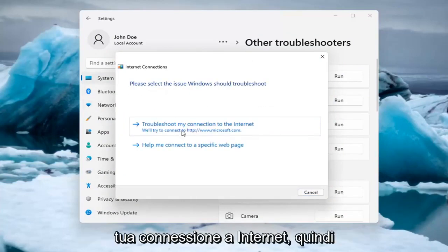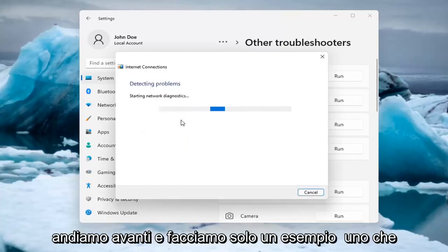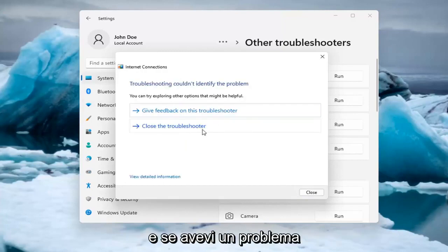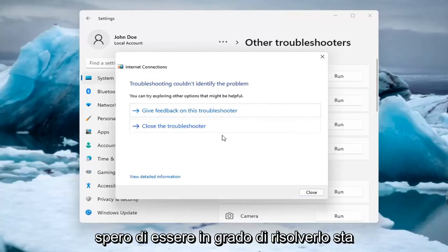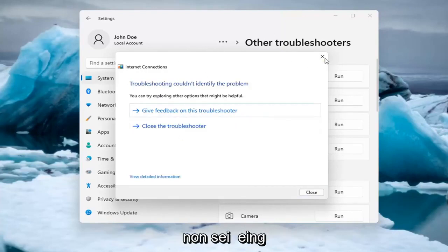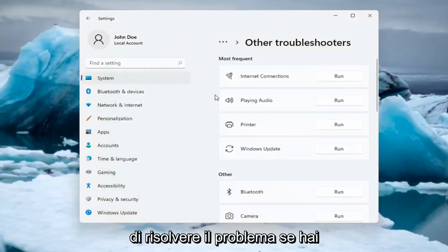You can try and troubleshoot your connection to the internet. Let's do a sample one that I recommend here. If you were having a problem, hopefully it would be able to resolve it. It is doing things in the background that you're not seeing, but hopefully that would resolve the problem.